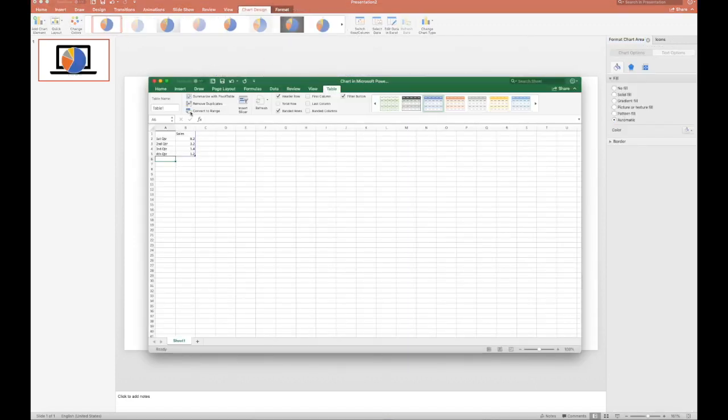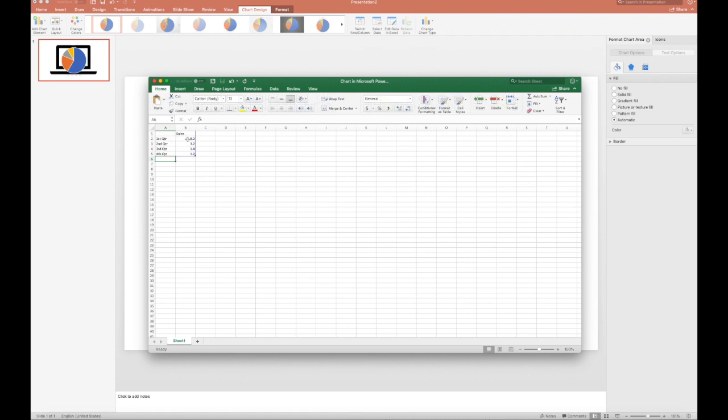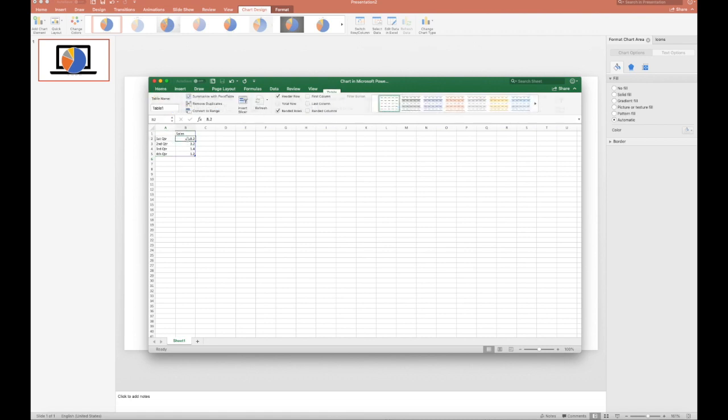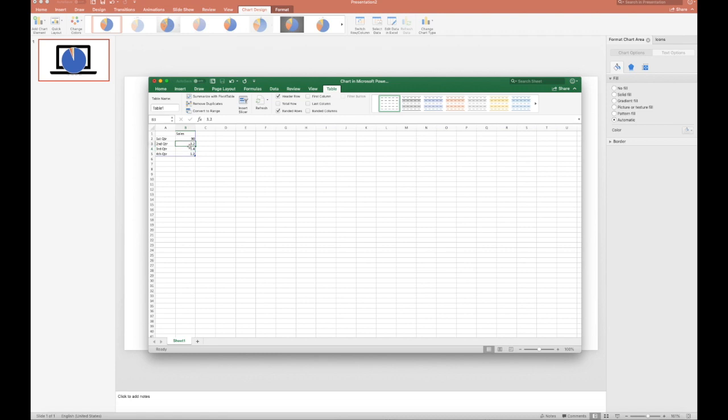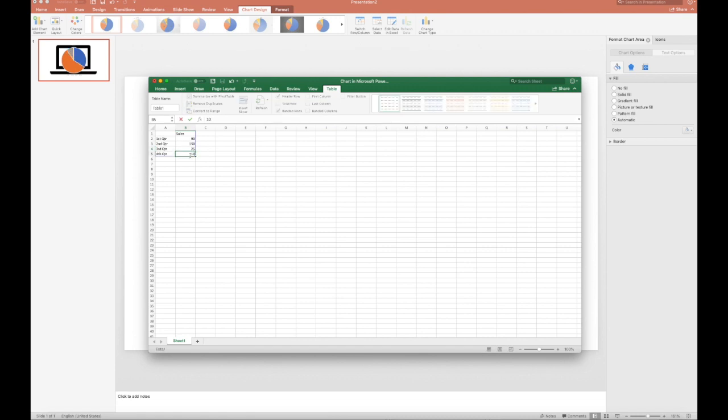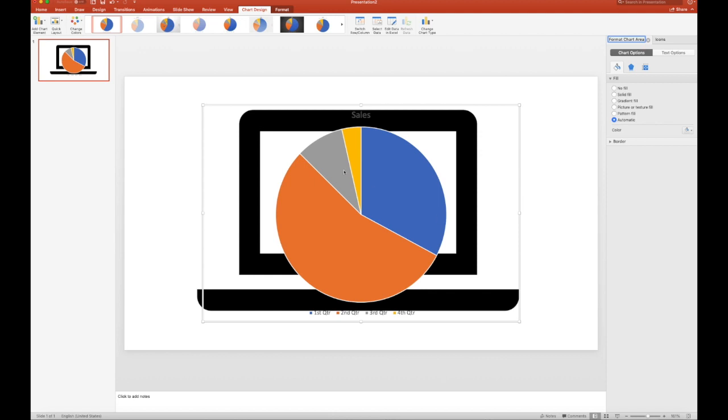So that opens Excel, so you can change the data if you want, and make it whatever you want. Now let's make this 90, let's make this 50, make this 25, make this 10. And see how it changed my chart to reflect the data that I entered.